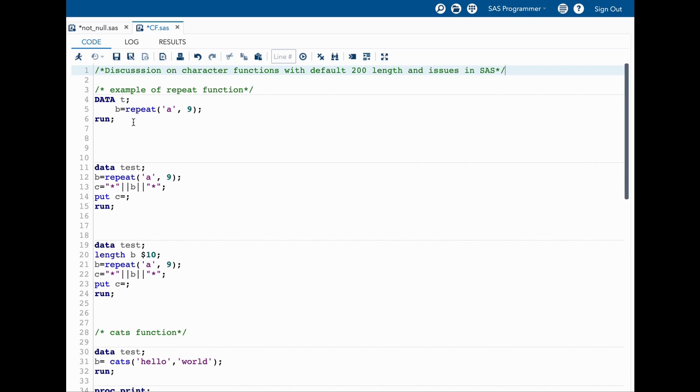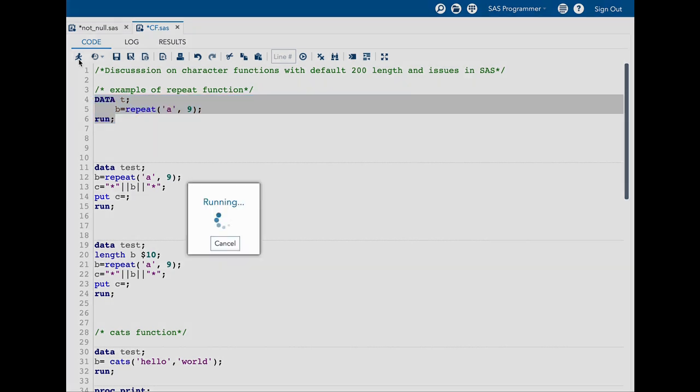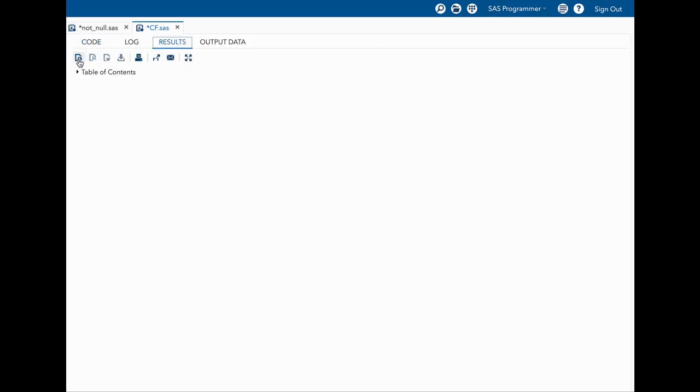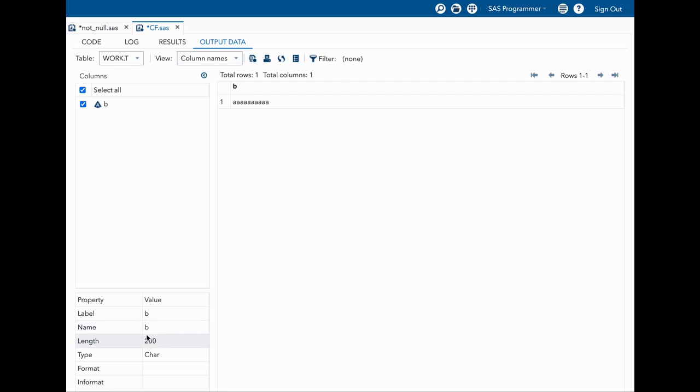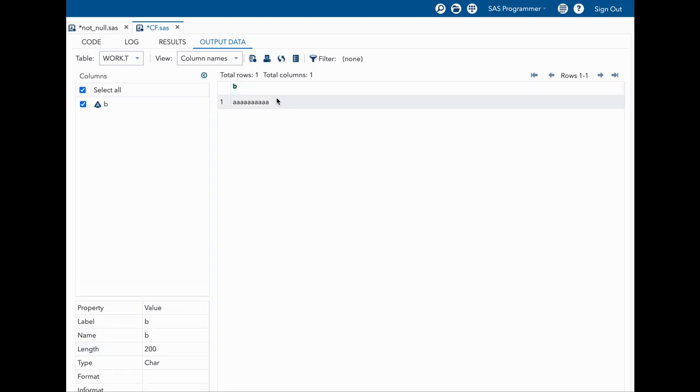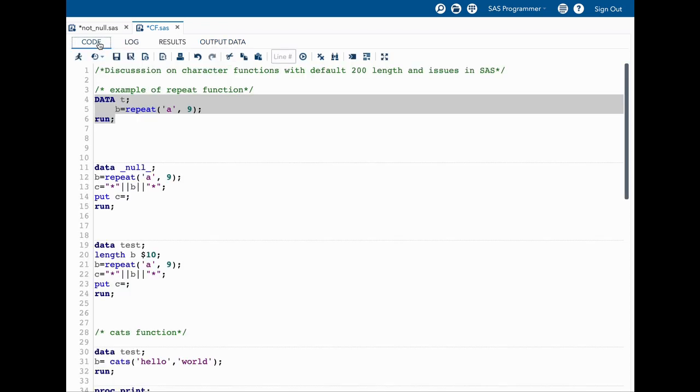Now let us quickly run this and see our result. In the result you can see that we have 10 a's. If I quickly click on in here I can see that the length is 200, even though we have just 10 characters.